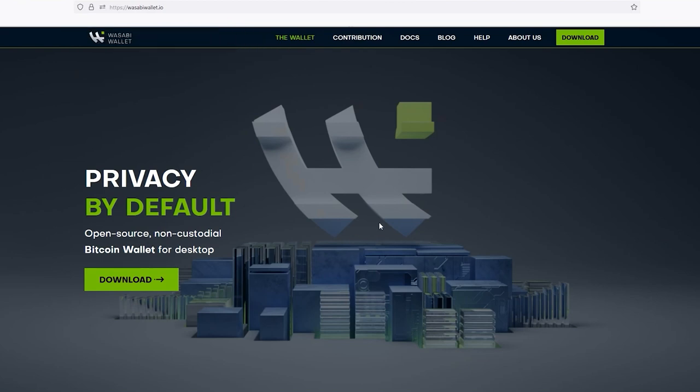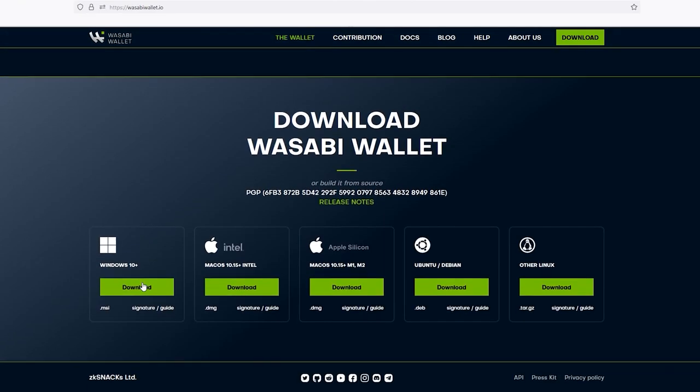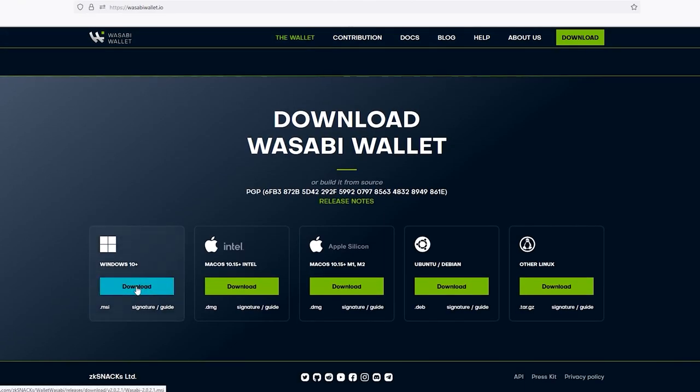Here you can download the wallet, view the help documents, and read blogs written by the team and community. Click download, then select your operating system and run the installer.